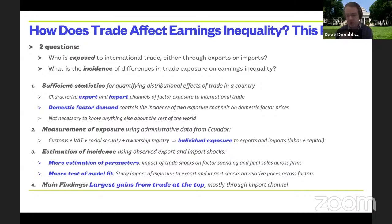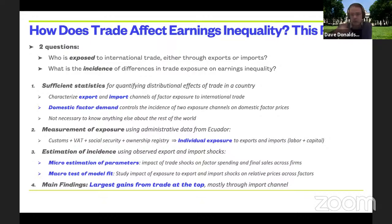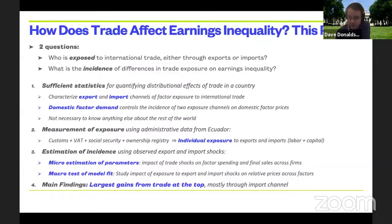All of this builds up to a counterfactual that turns off trade — going to autarky. This illustrates how much trade matters for inequality. Flipping it around: going from autarky to Ecuador's current level of trade, we find gains from trade that accrue largely to top income earners — trade increases inequality in this setting. This could happen through export or import channels, but we find the import channel is a much bigger part of the story than the export channel.